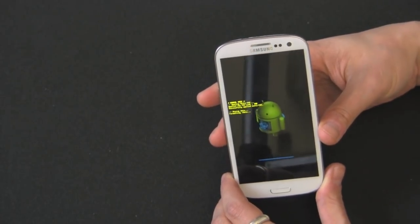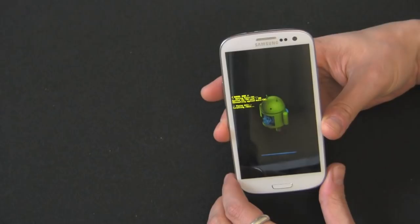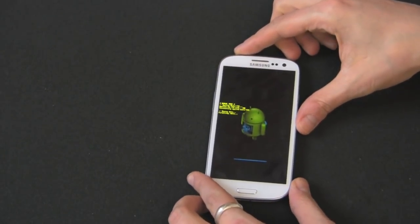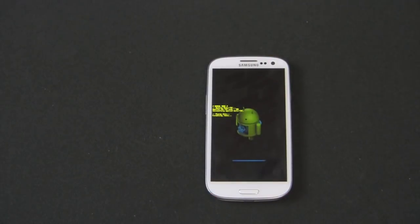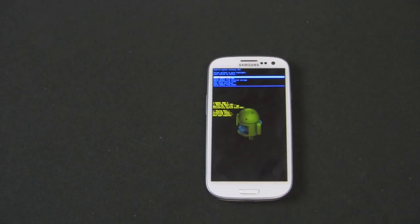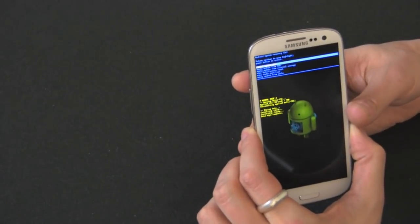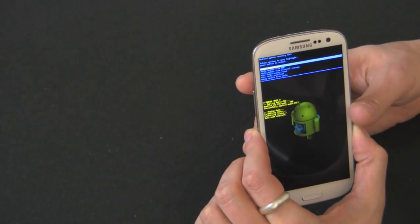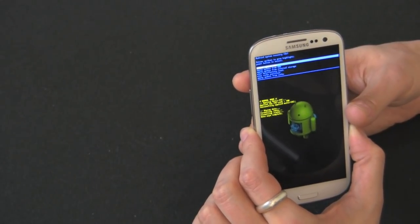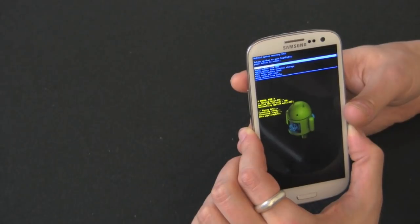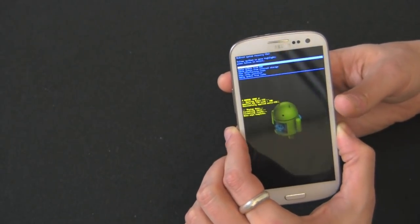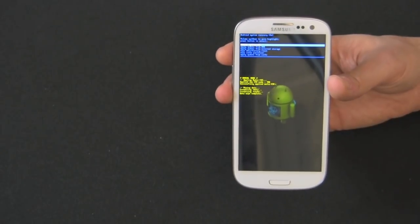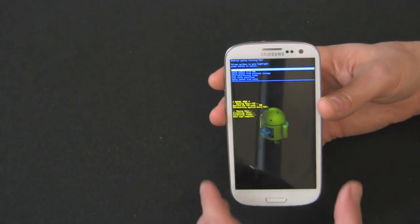So you can see it says wiping data, formatting data down here. And let's let that go for a little. So we got a menu that popped up, Android system recovery menu. Wiping data, formatting data, formatting data, data wipe complete. So it was pretty fast. Honestly, I didn't have that much stuff on here because this is not my full-time phone.